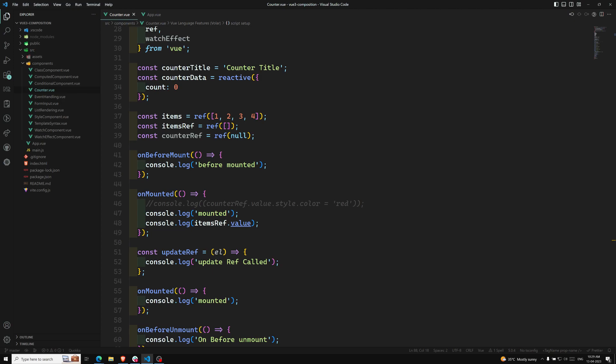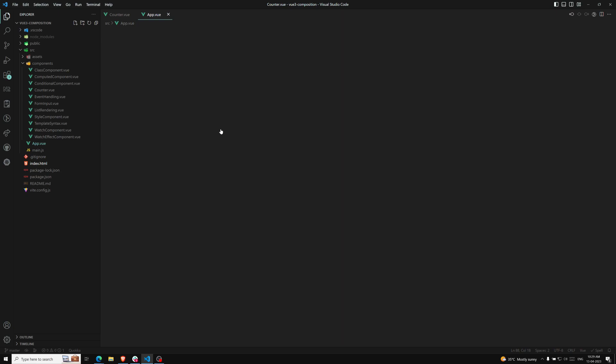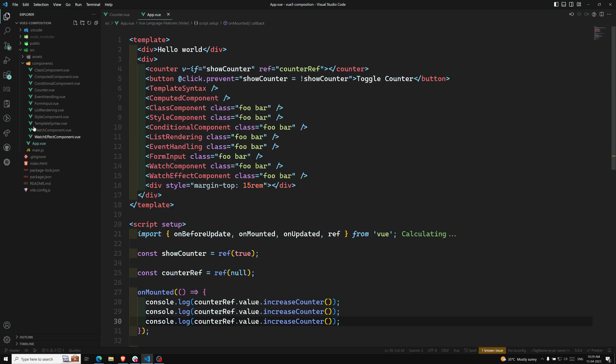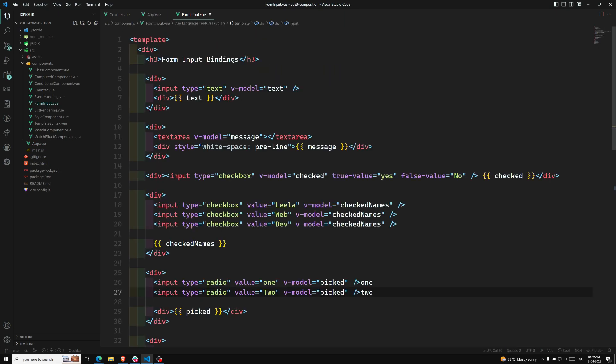So now let's jump to the new topic, that is components. The components are the core part in Vue.js — not only in Vue.js, but in Angular, in React, everywhere. I'm assuming that you know the basics of components, because from the beginning we have been creating and using components, like single file components (SFCs). Now let's see how we can register a component in different ways.